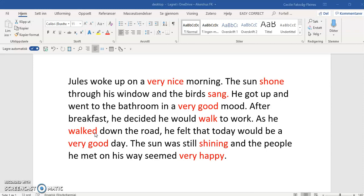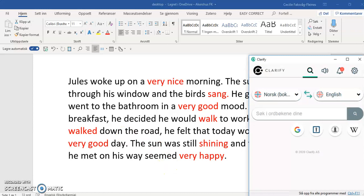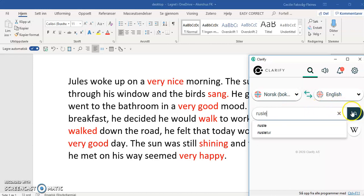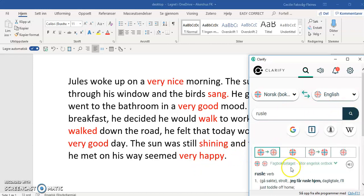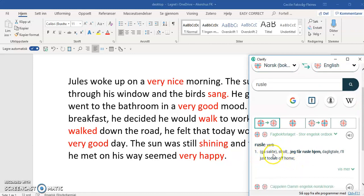In this case, the story is about my main character who's having a very good day. So I'm going to go for walking slowly — 'rusle' — and I'm going to look that up in my bilingual dictionary, which is Claro. I look up 'rusle' and I find: 'go sakte,' meaning to stroll. So instead of walking to work, I can have my main character strolling to work.